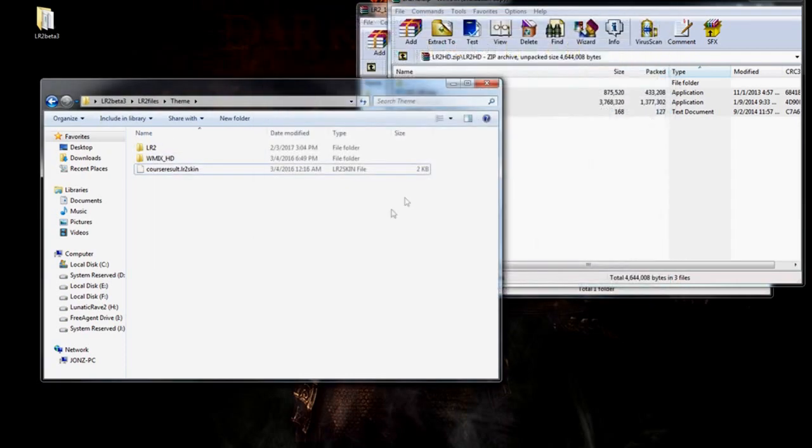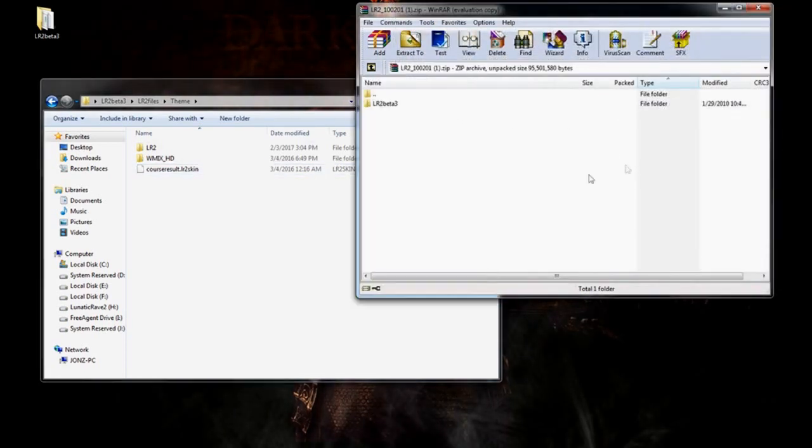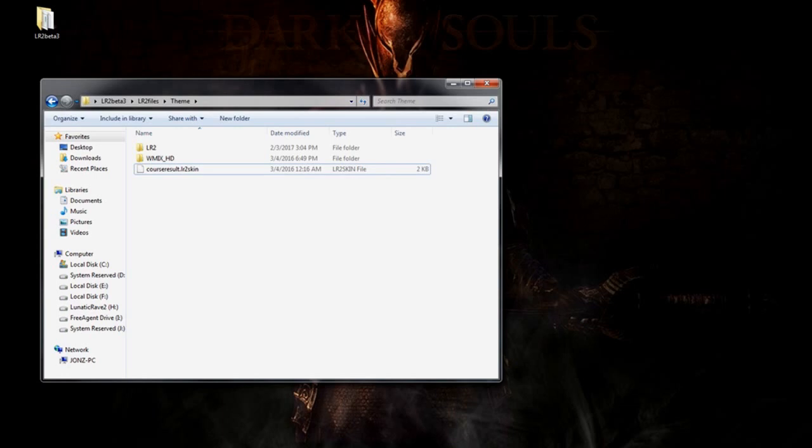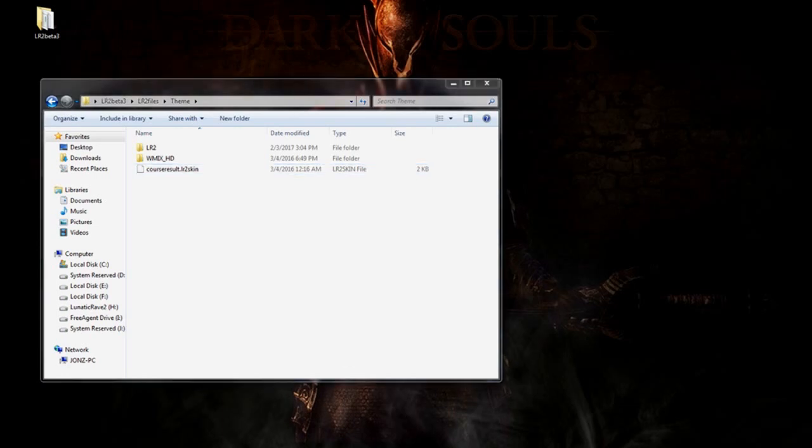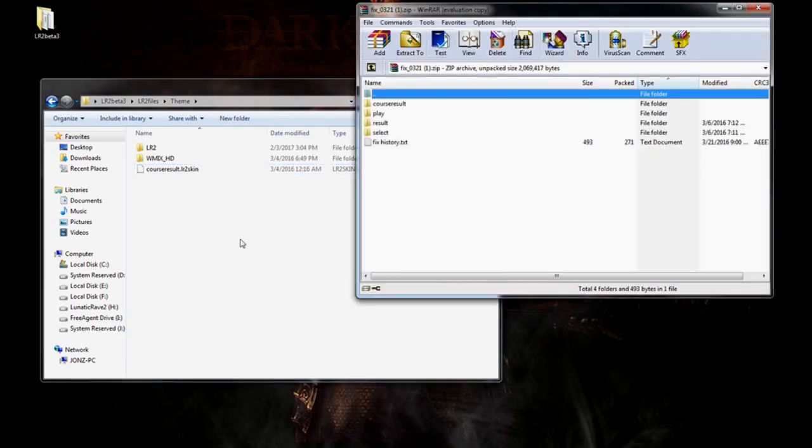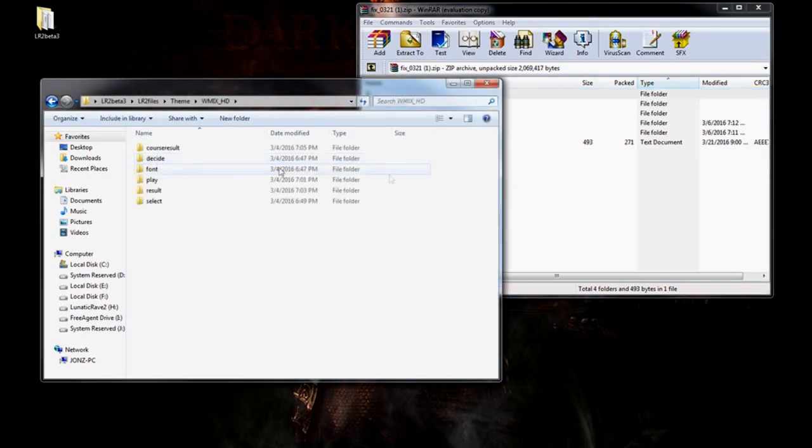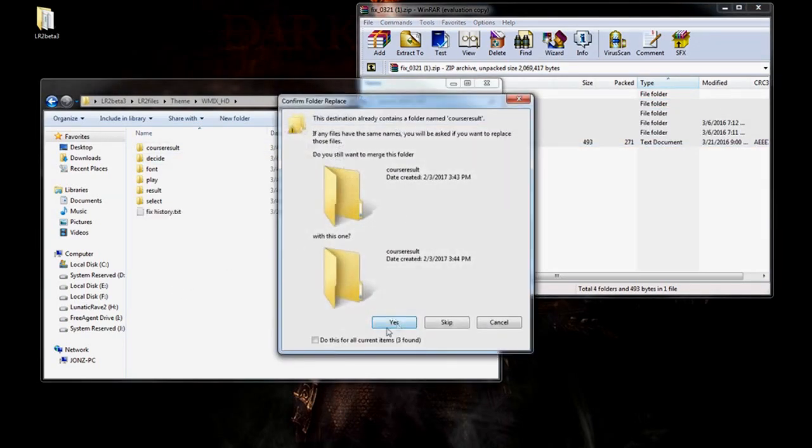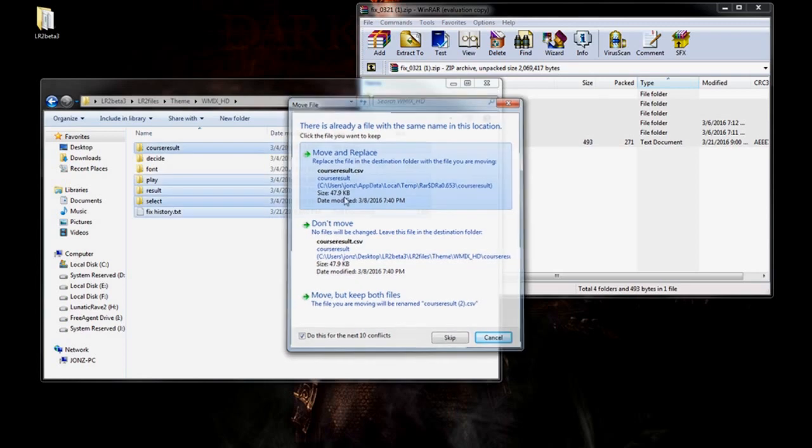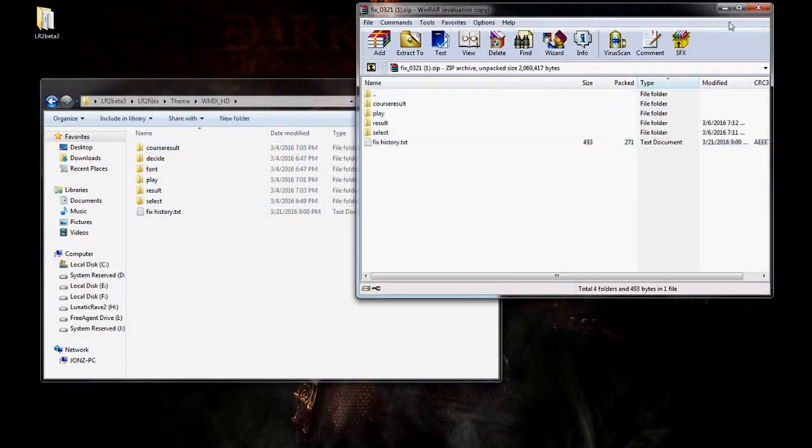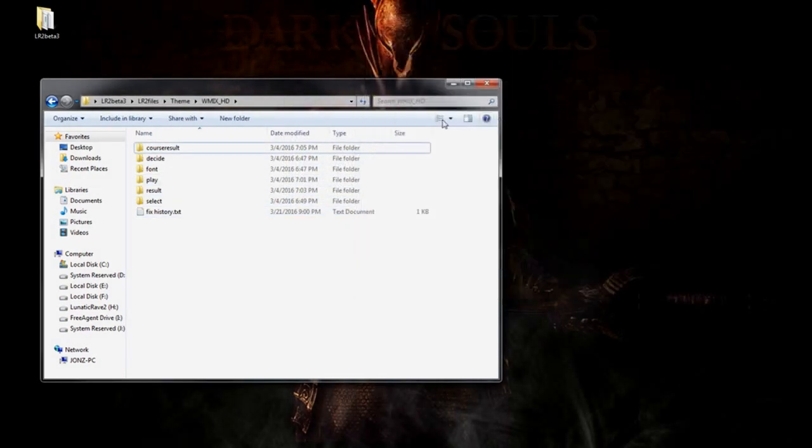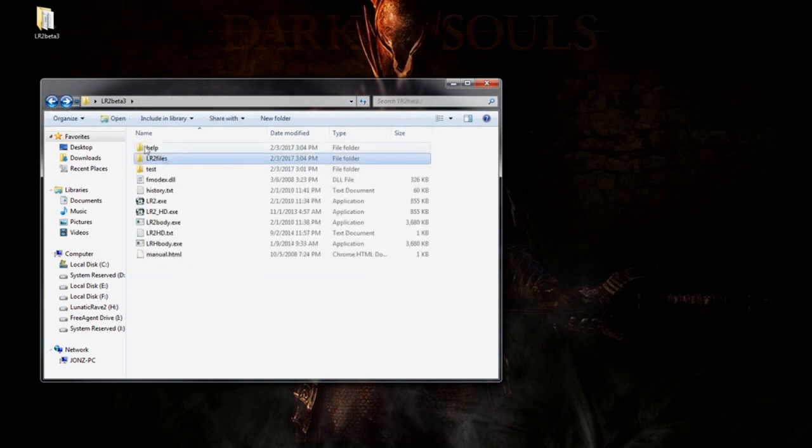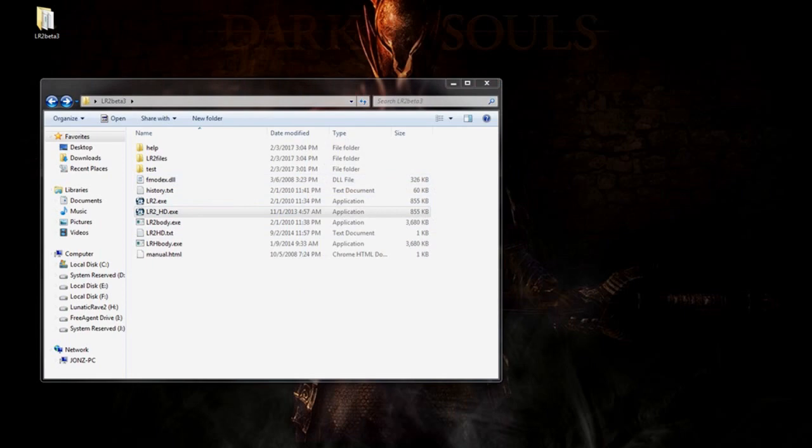There's also a fix for this skin. We're going to want to grab that as well. Let me go ahead and grab that real quick. Okay, so here's the fix. Just go in here. Grab all this. Dump it in there. Override. Move and replace. It's all good. Alright. Now, let's head back to LR2HD. Run the program again.